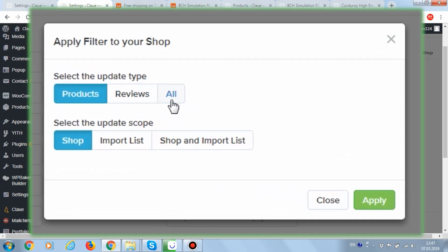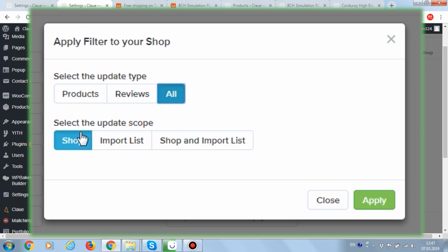You can select only products added to the import list or only downloaded products to select them all. Also, you can limit their effect only on products or comments or apply them to everything.